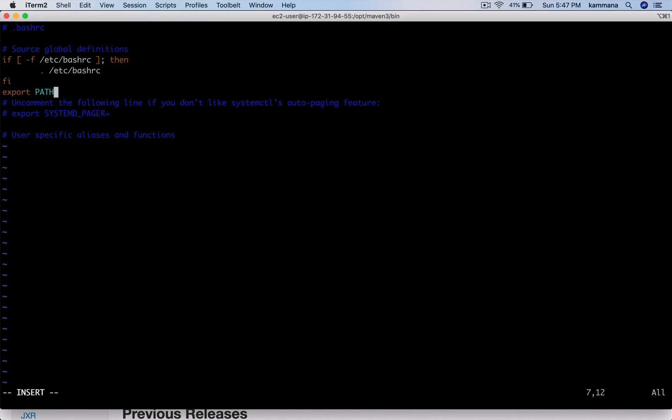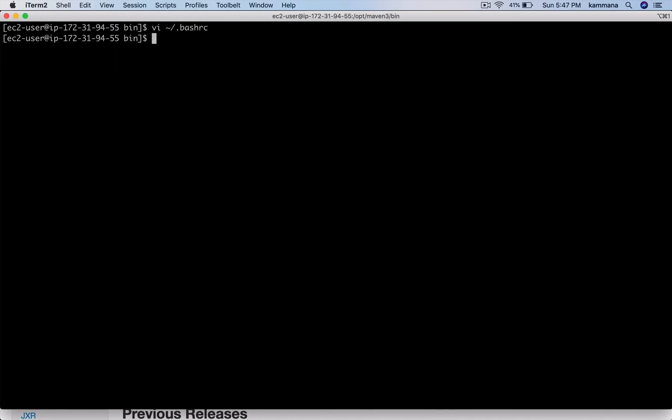Let's export the PATH. I'm adding the path to Maven bin using the path separator, and make sure you include the existing path. The one we added right now will not reflect immediately - you have to re-login or use source command.